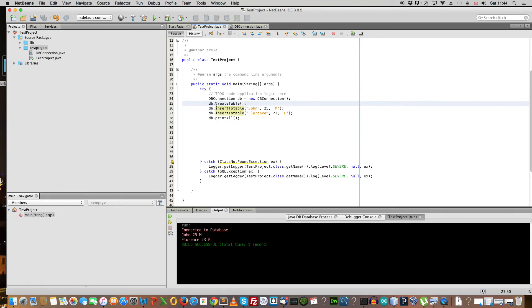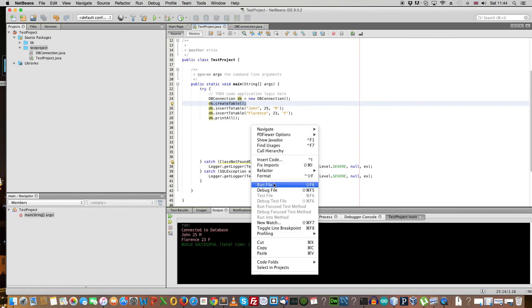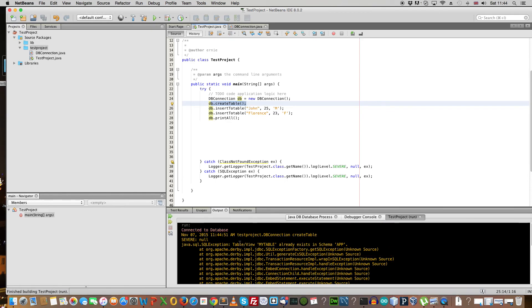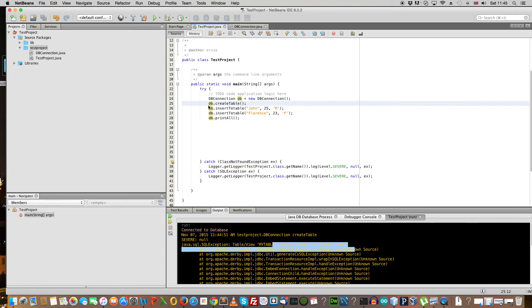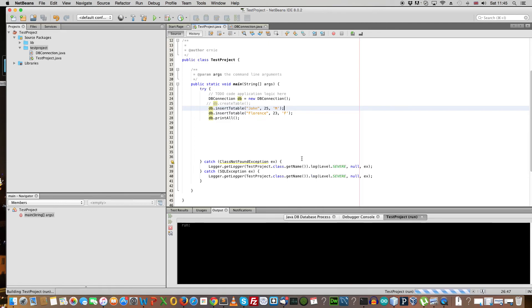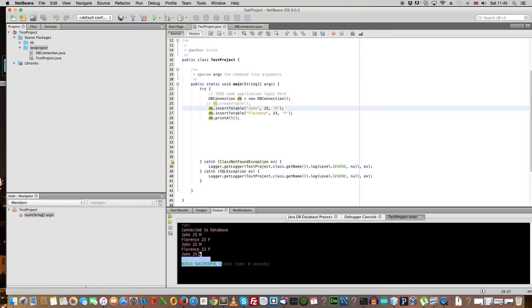You don't want to be creating, well, once you've created a table, you don't want to be running this method again and again, so let's say if I run it again, it will give me an exception saying, it will say table view already exists, so once you've created a table, you want to comment that out, and save it, and run it again, and here we go, because we've run it three times, it's created one, two, and three, so yeah, that's it.